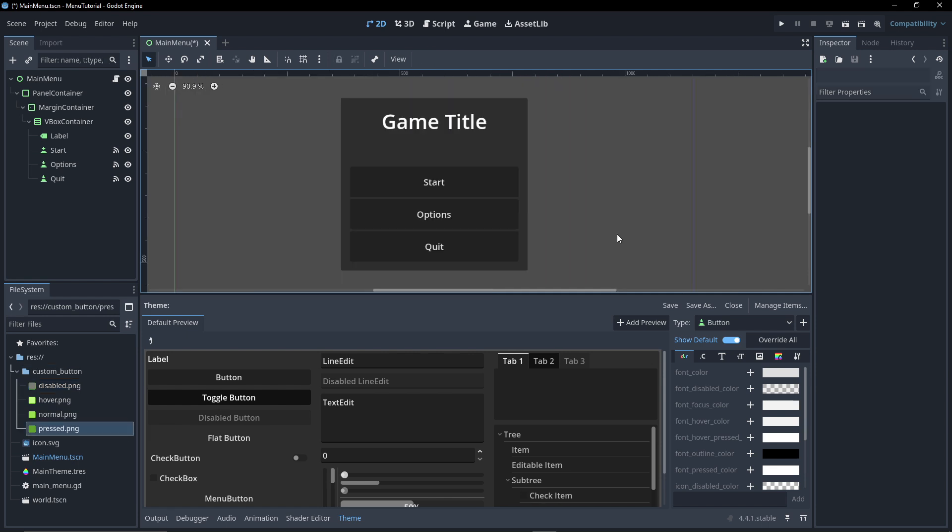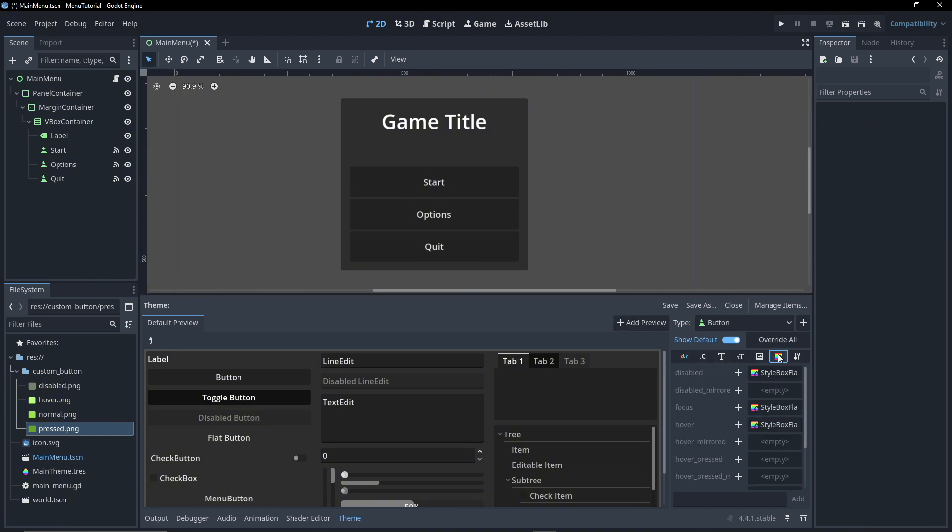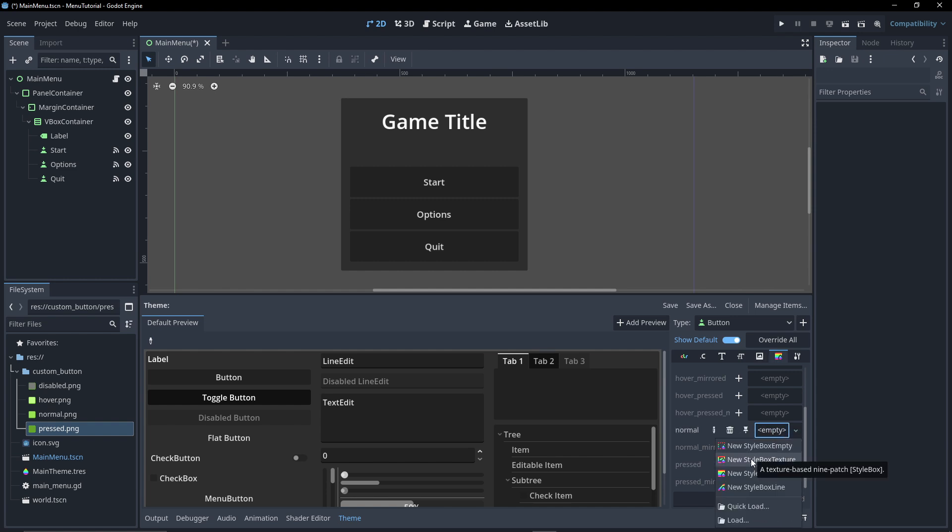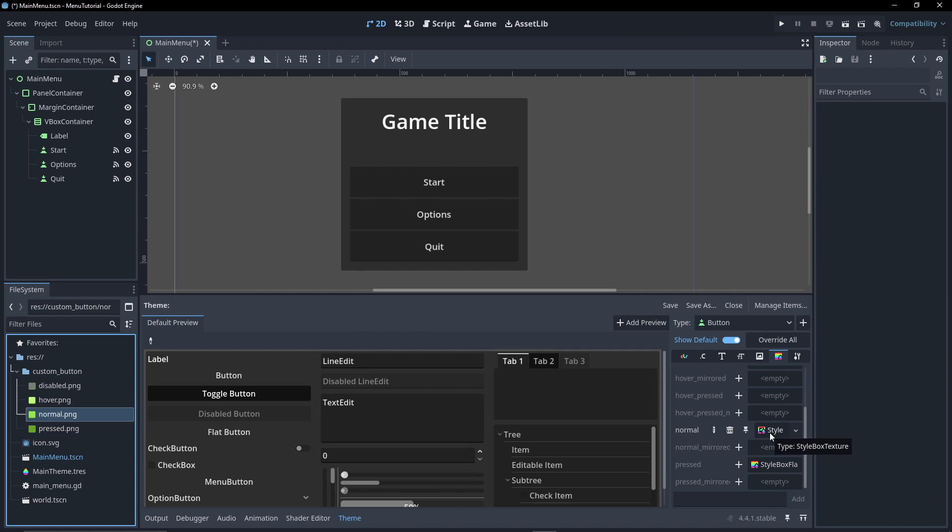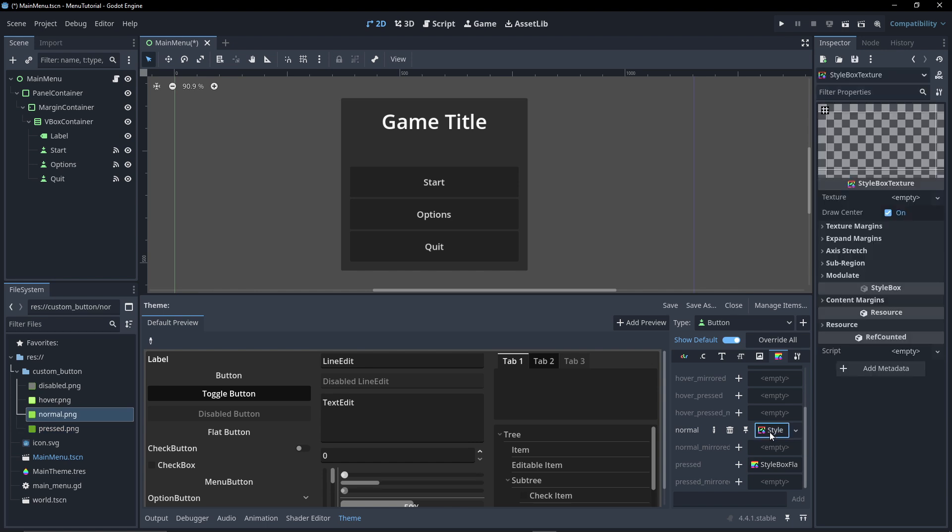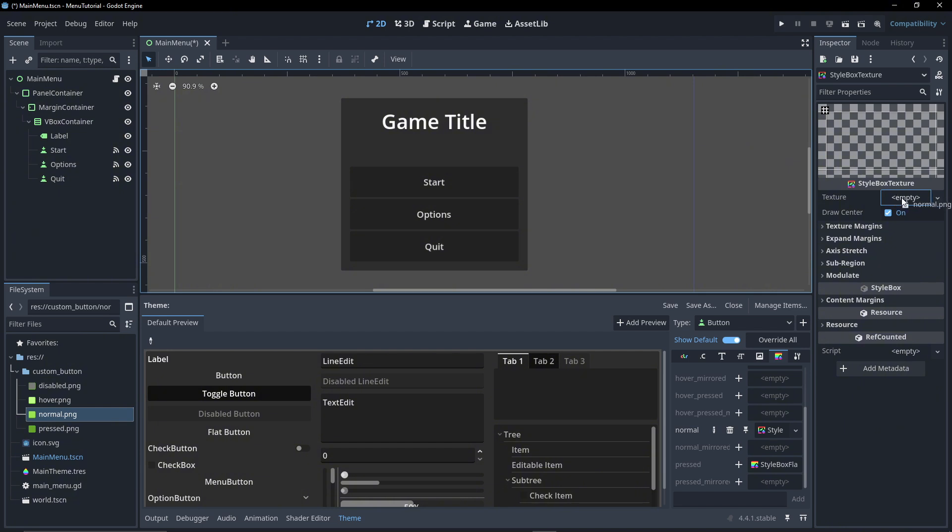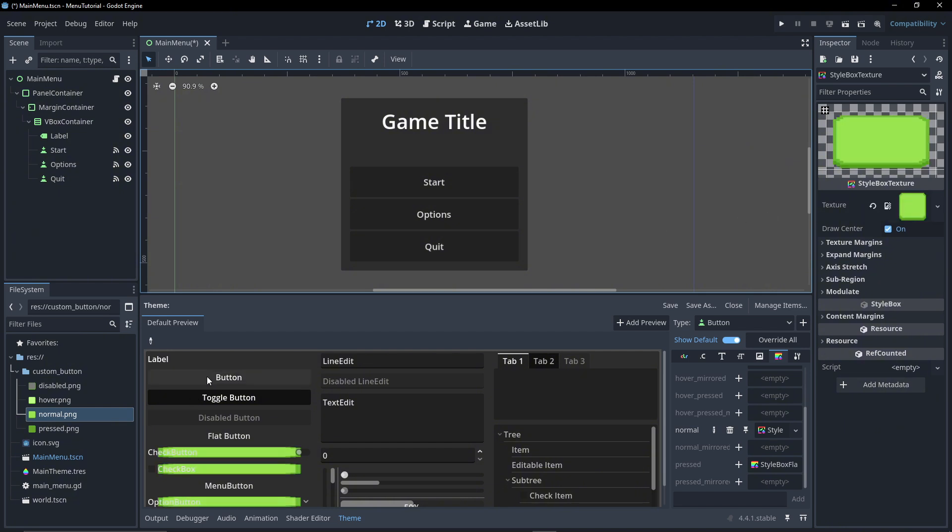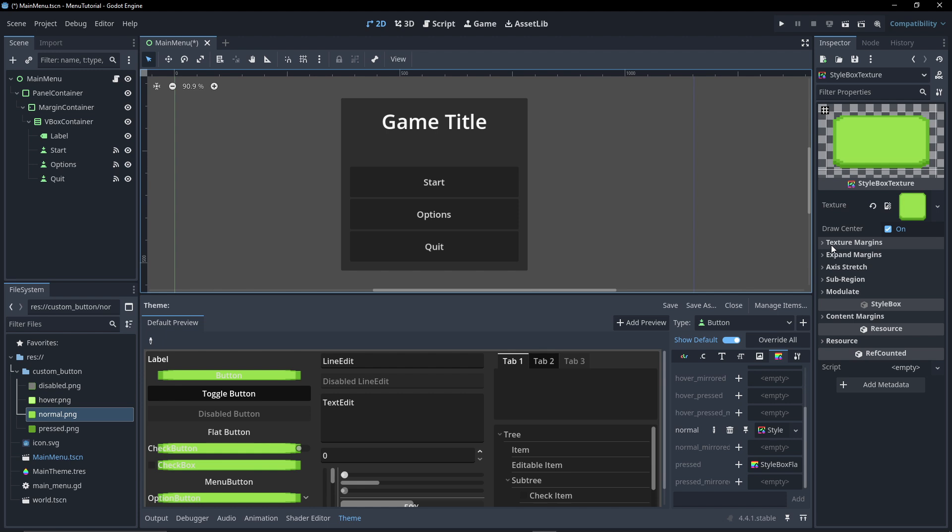So to apply these, what we're going to do is go into here, look for this rainbow button again, and I'm going to create our own version. So hit save, for on the normal hit the plus icon. I'm going to go new style box texture and what we're going to do is click on style box texture and then we're going to drag our texture into the texture.